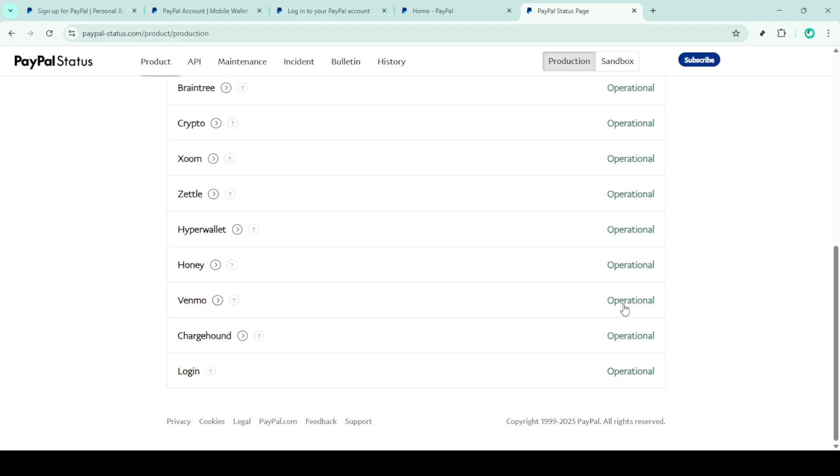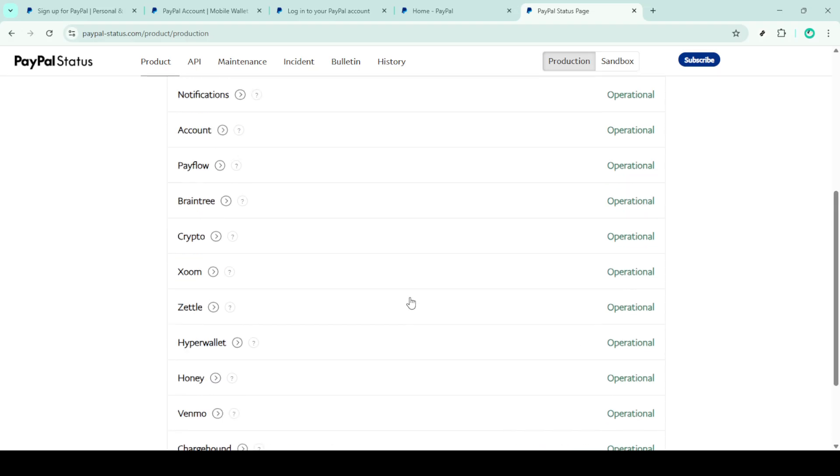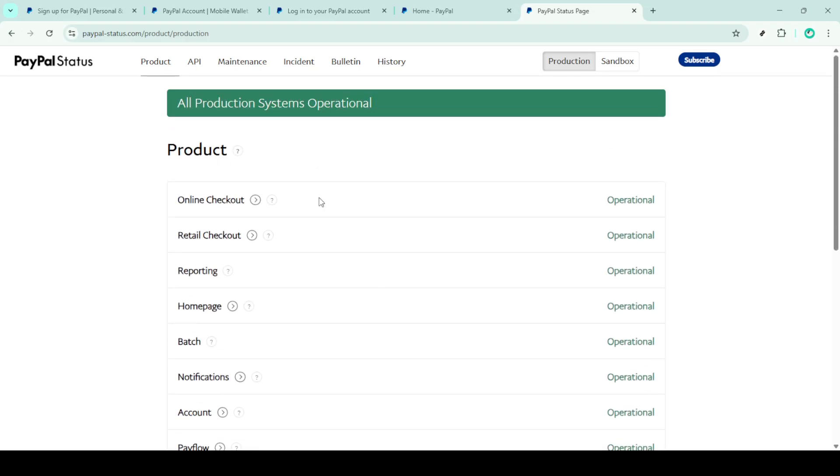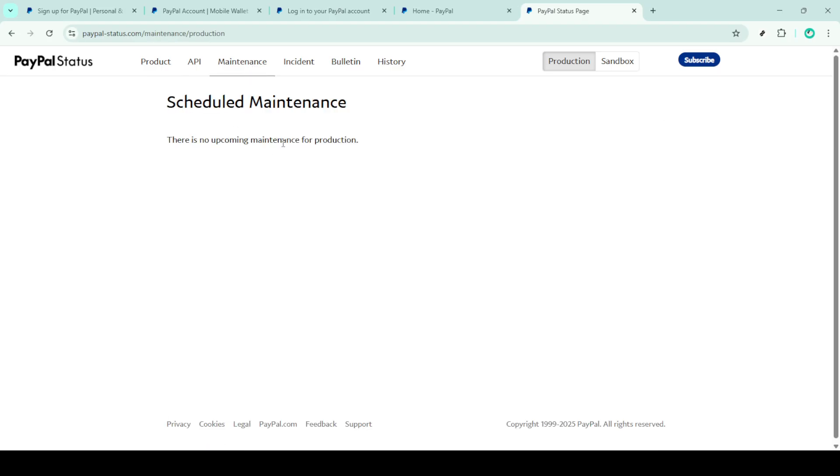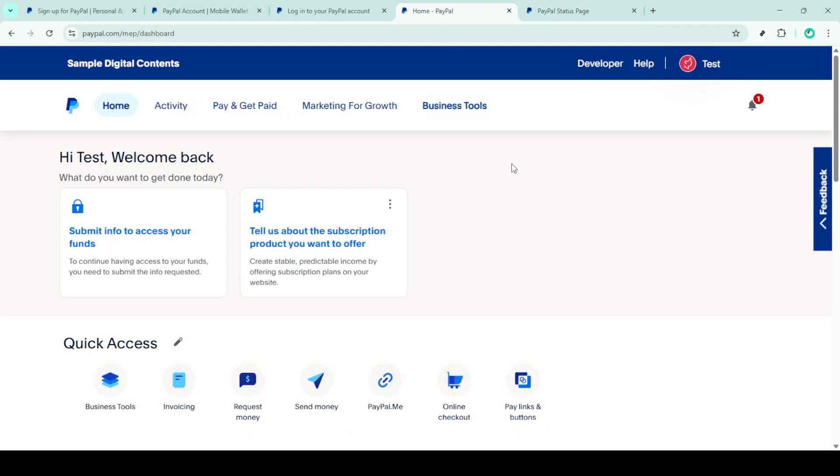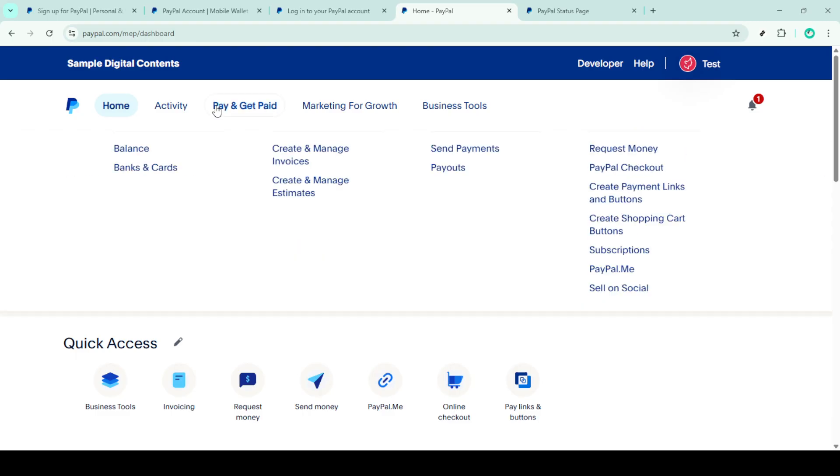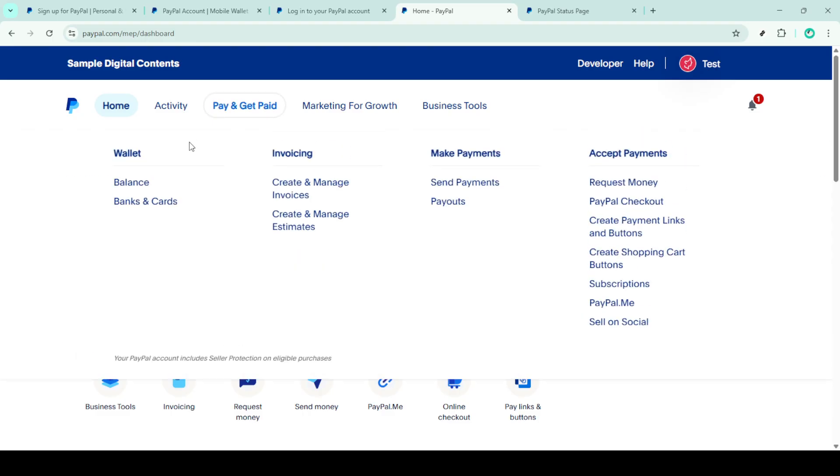Once you've confirmed that there are no ongoing service issues, it's time to verify your payment details. Start by ensuring that your card details such as the card number, expiration date, and security code are correct and updated. Old or incorrect card details can often cause transaction failures, so double check everything.